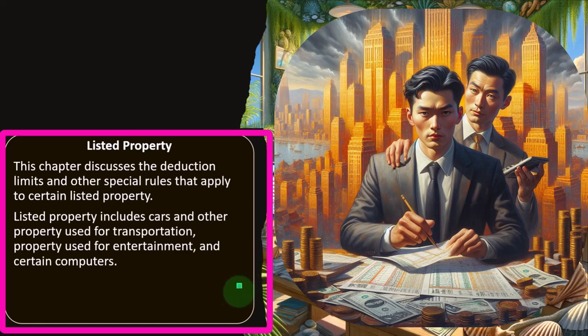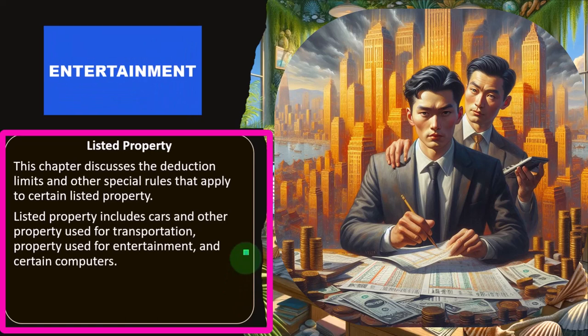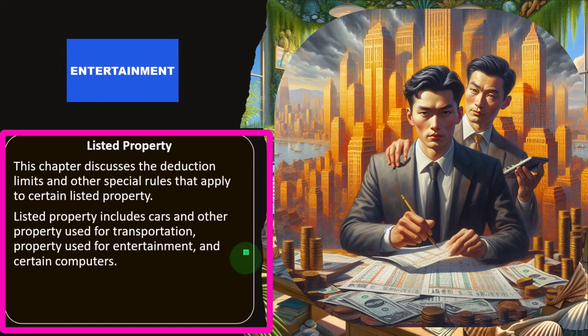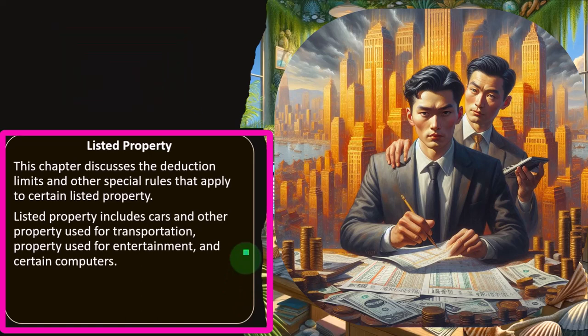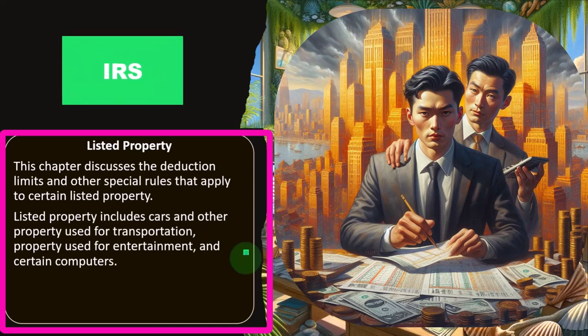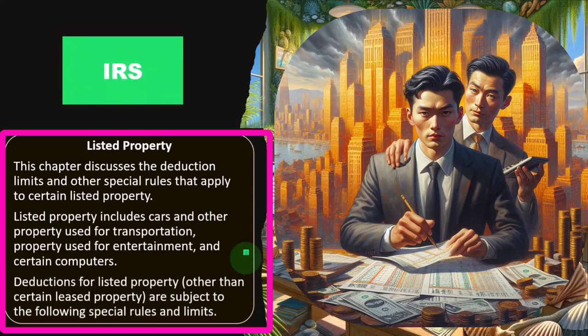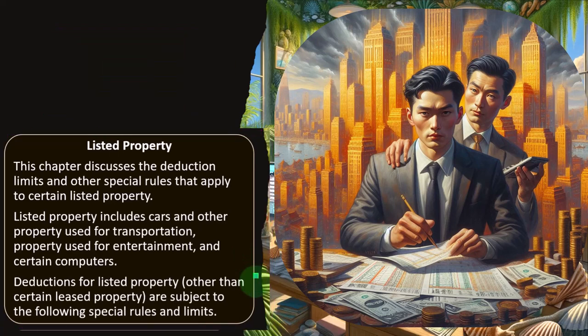Entertainment is the same idea — it might help pull in clients, but the IRS can see that as partially personal rather than all business. Computers are similar: if you bought a fancy computer and you're using it for gaming, the IRS might say that doesn't seem completely business-related. So they put limits on the deductibility of the accelerated depreciation deduction for listed property.